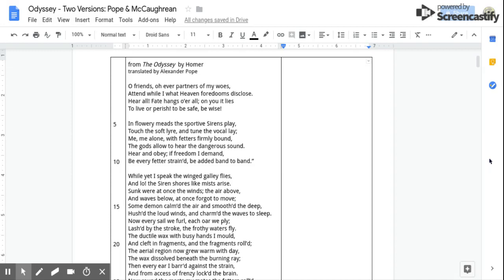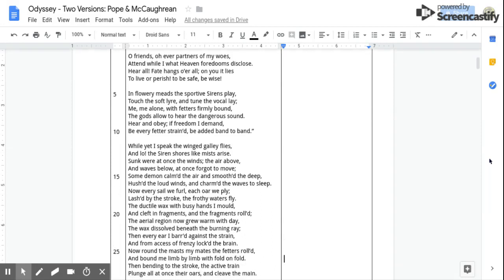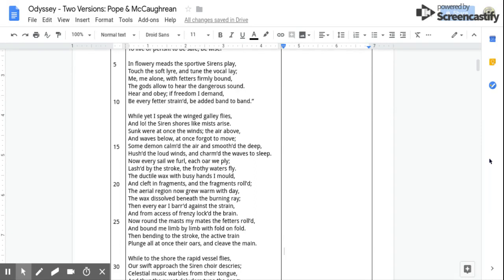The aerial region now grew warm with day, The wax dissolved beneath the burning ray. Then every ear I barred against the strain, And from access of frenzy locked the brain.